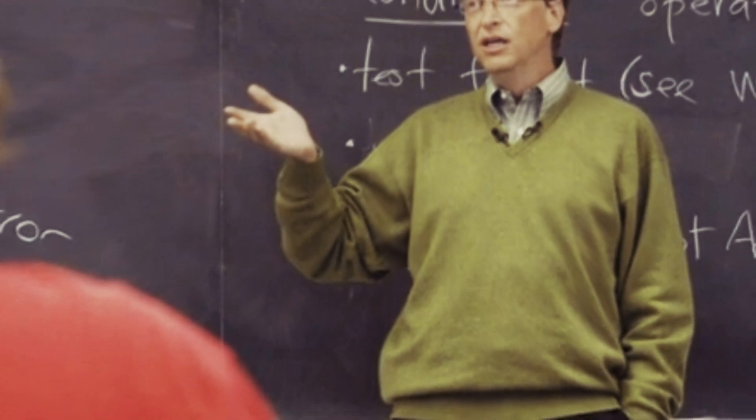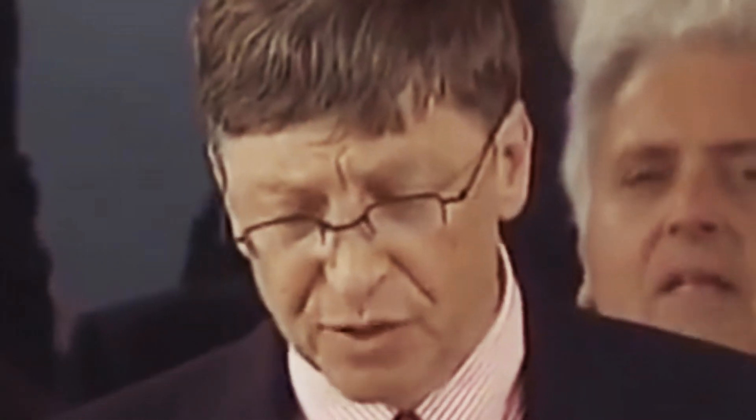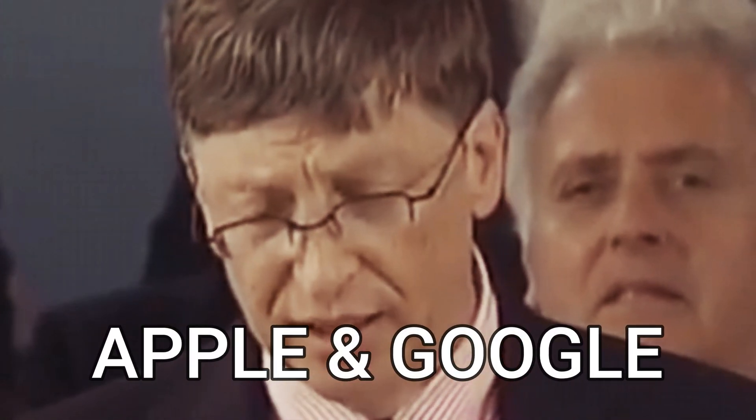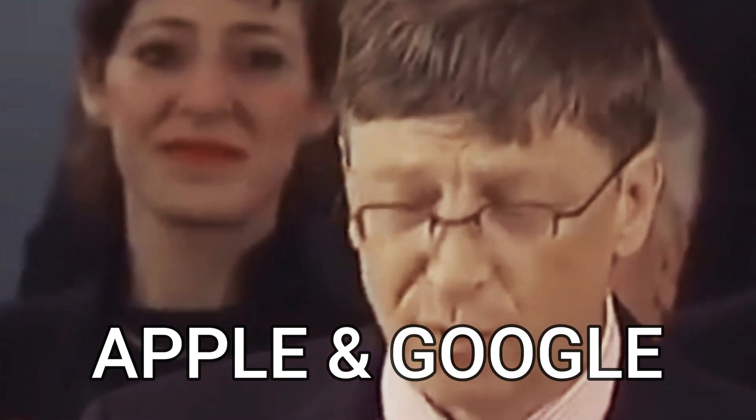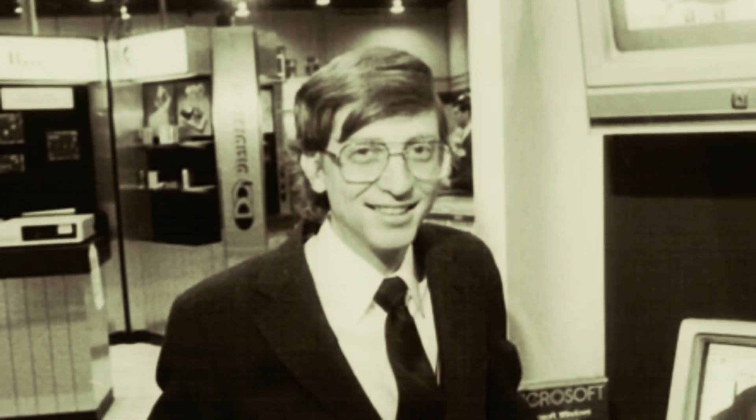Microsoft faced intense competition from rivals like Apple and Google. The company was even taken to court for monopolistic practices. But Gates remained steadfast, always looking ahead.